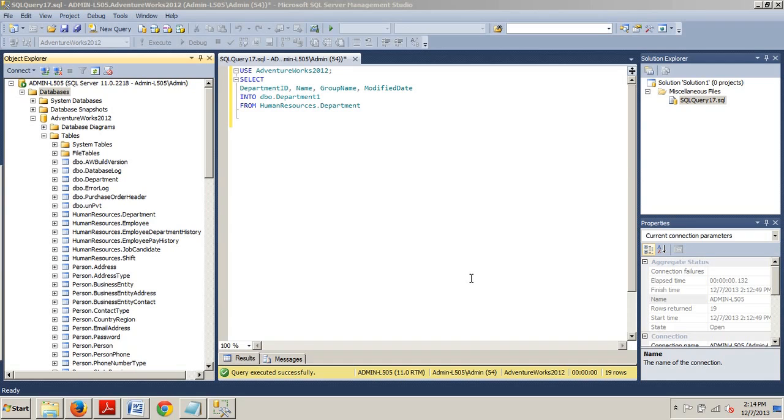The SELECT INTO statement is the second or other method that you can use to insert data into a SQL Server table. This method actually creates a new table and inserts all rows from the SELECT statement into that newly created table.